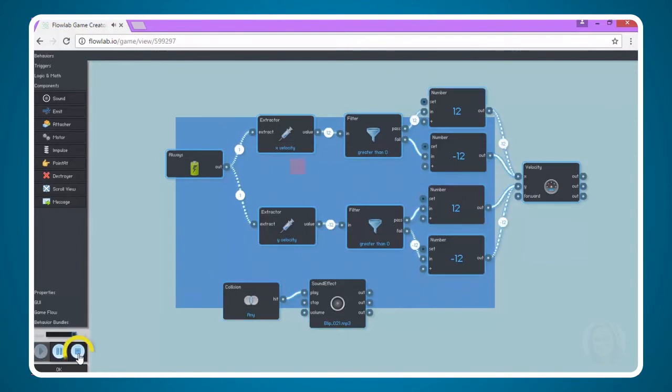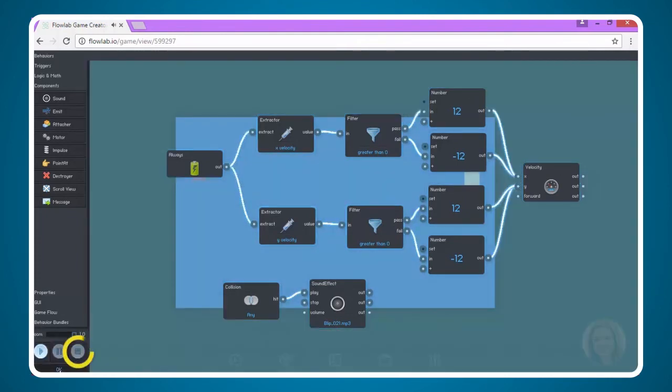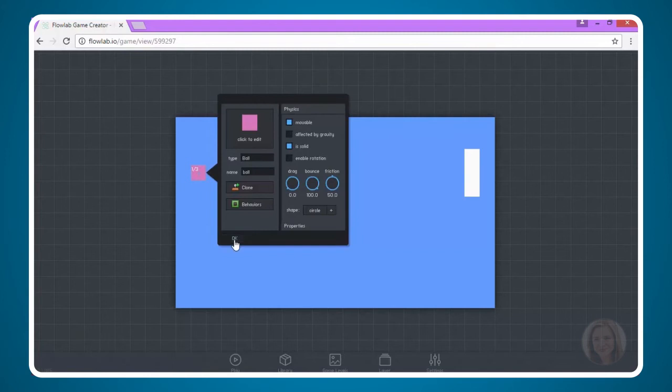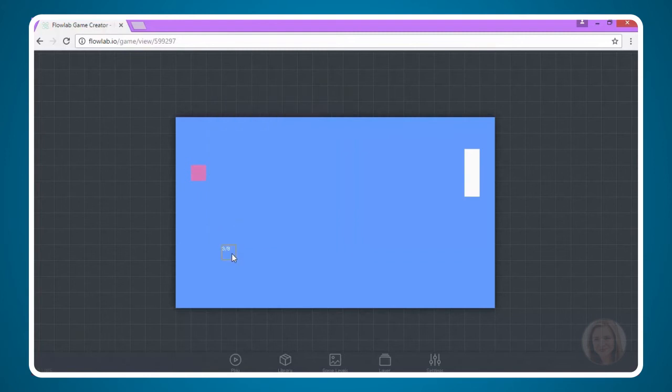I'm going to go ahead and stop playing the game and exit out. Click OK and that's all you need to do to add some sound effects to your game.